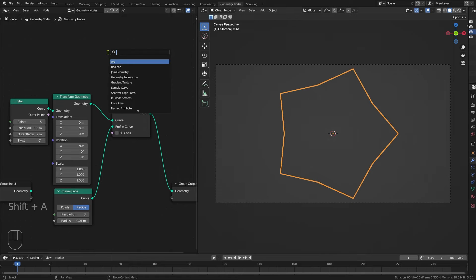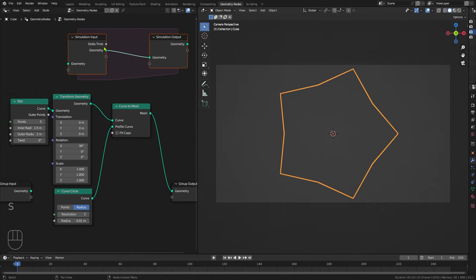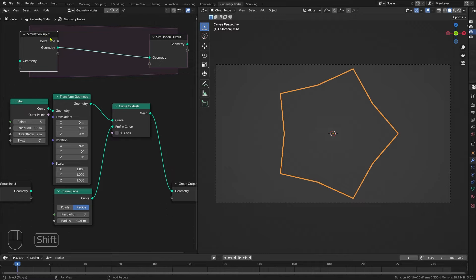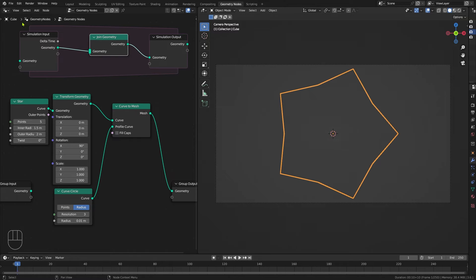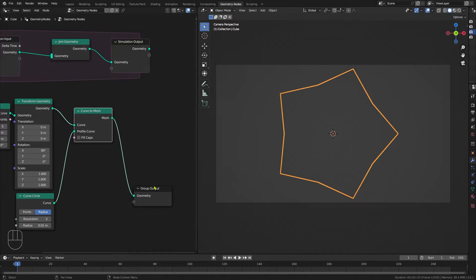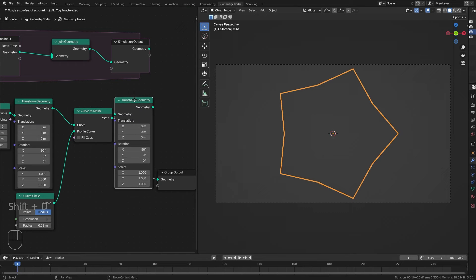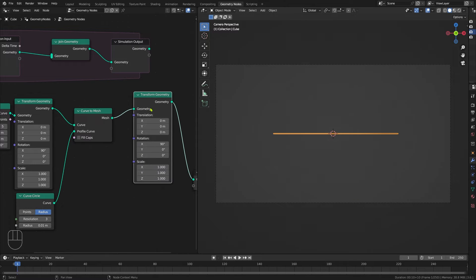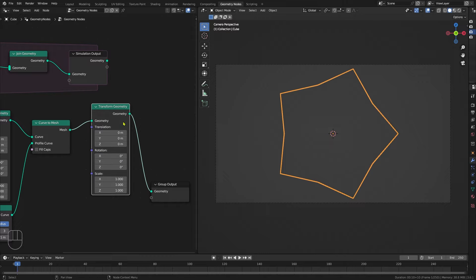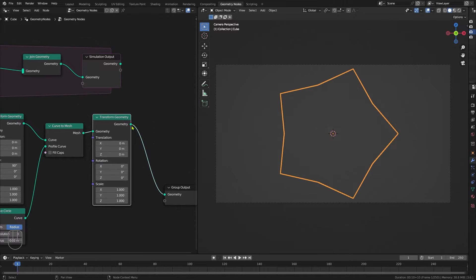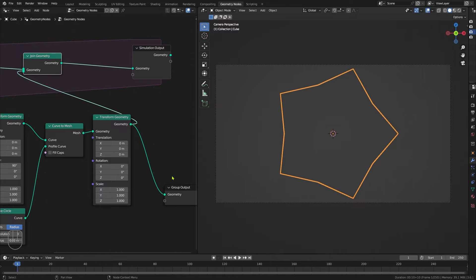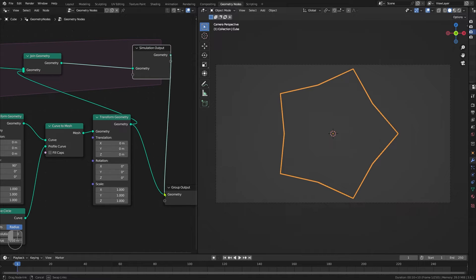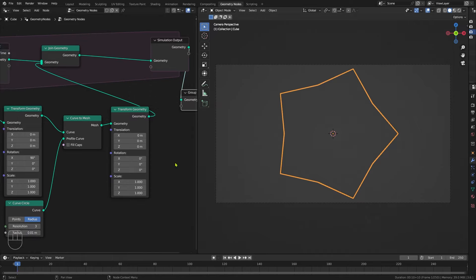I'm going to add a simulation zone, bring that in up here. I want to add in a join geometry, drop that into here. I'm going to be taking this star and bringing it into the join geometry. But first of all, I actually want to duplicate that transform geometry, shift D to duplicate, and drop it into there, because this is going to be driving our overall effect. I'm just going to reset that X rotation to 0. So I'm going to take that transform geometry out into the join geometry input of the simulation zone, like that. And I'm going to take the simulation zone output into the geometry node's group output.